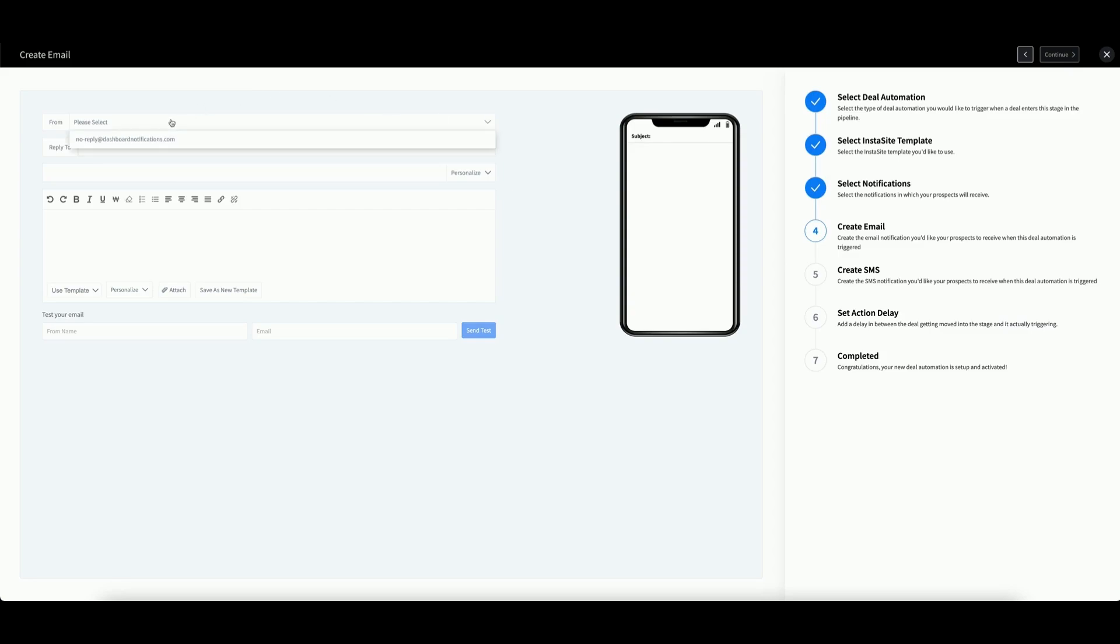In the From field, select the email you wish to use. In the Reply To field, you can enter an email where users can reply to you whenever they receive this notification.